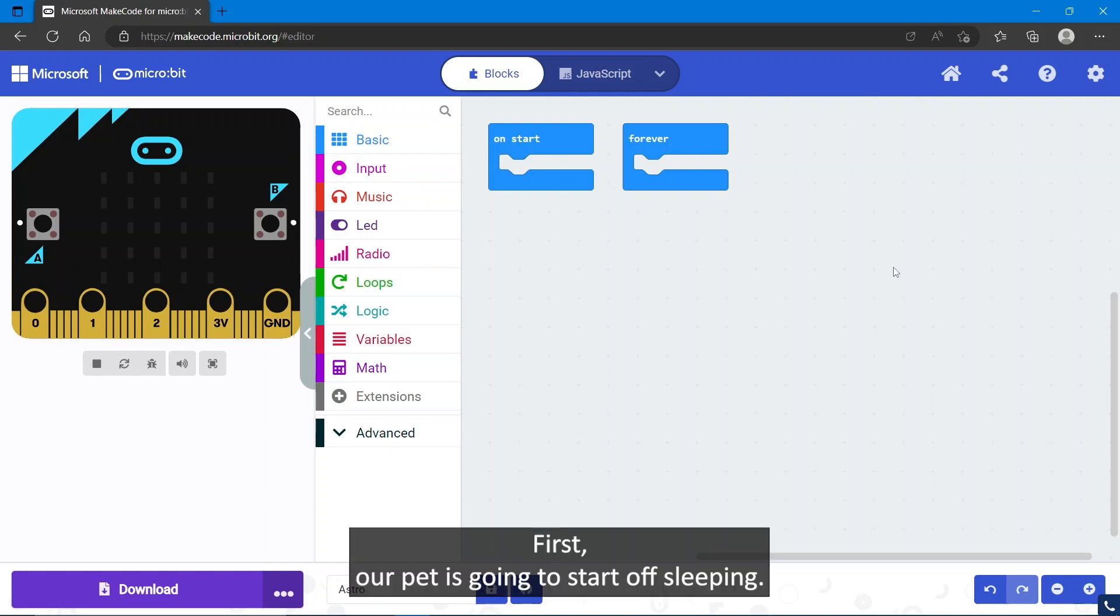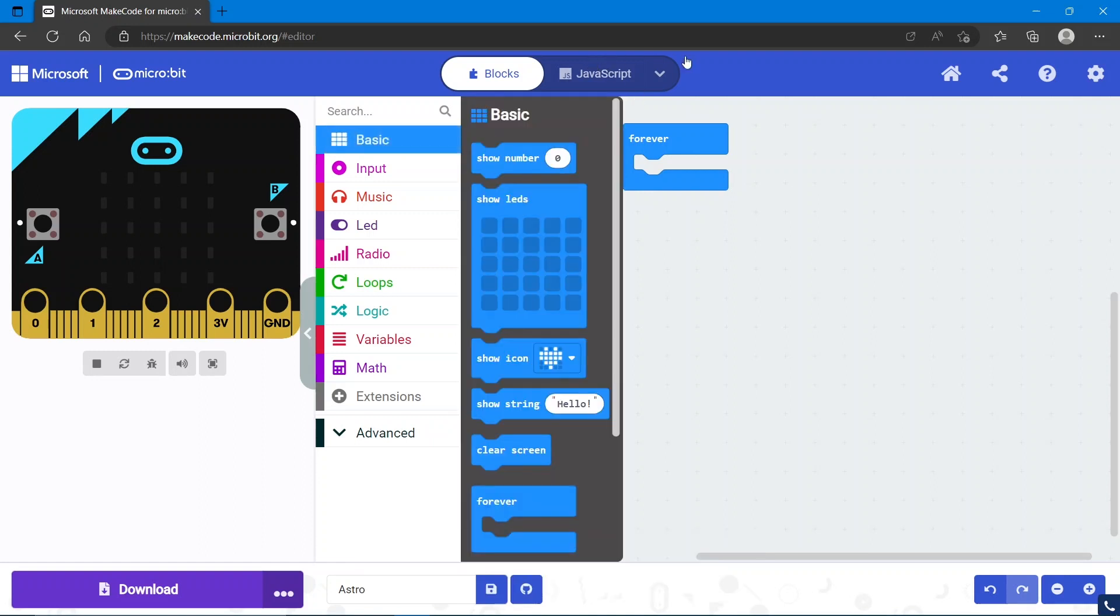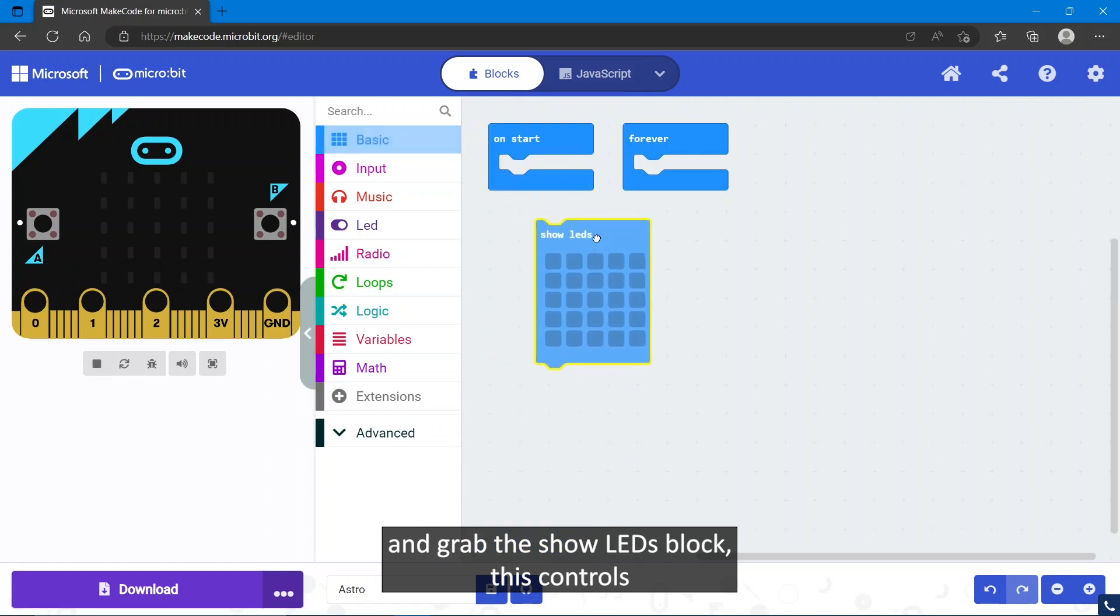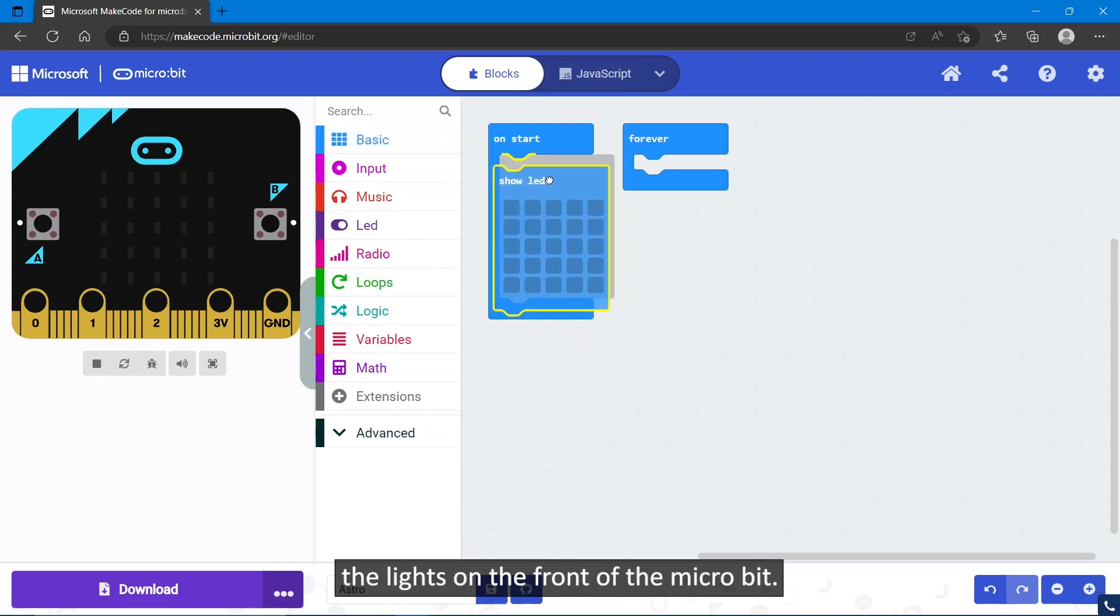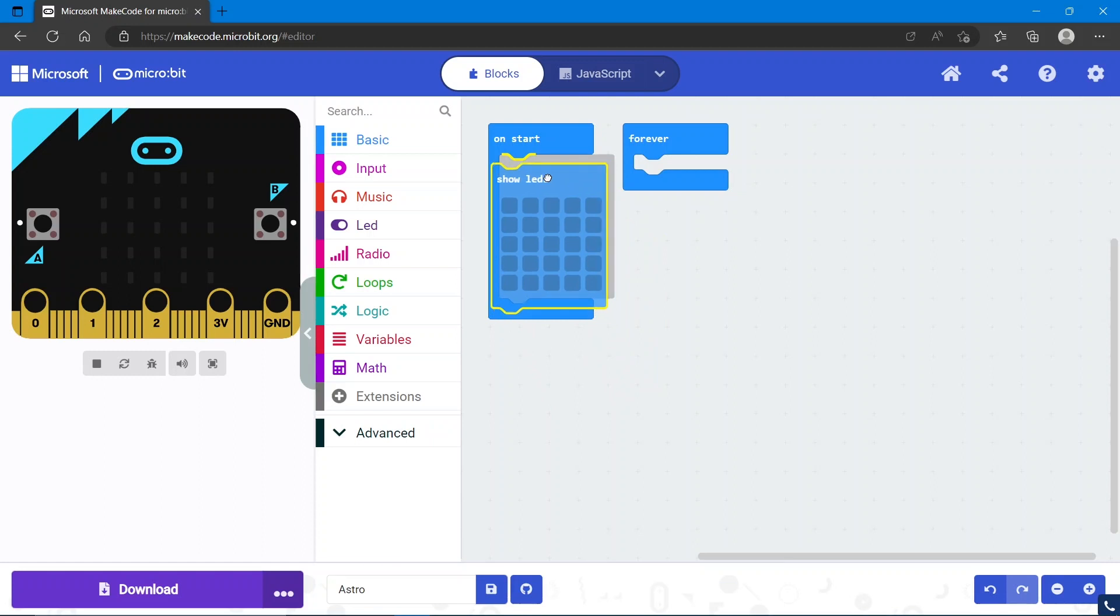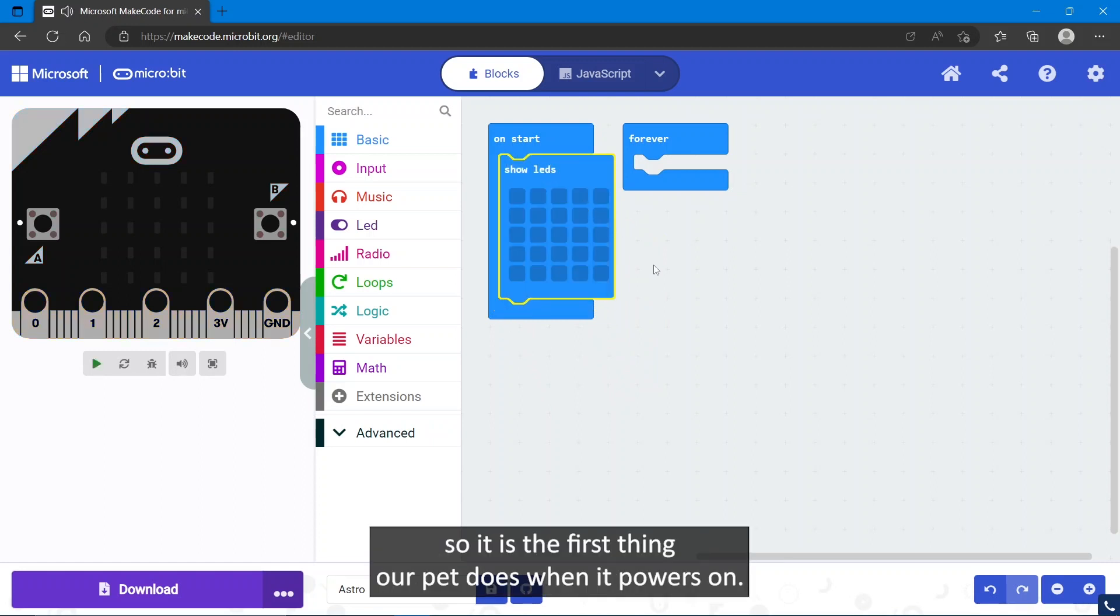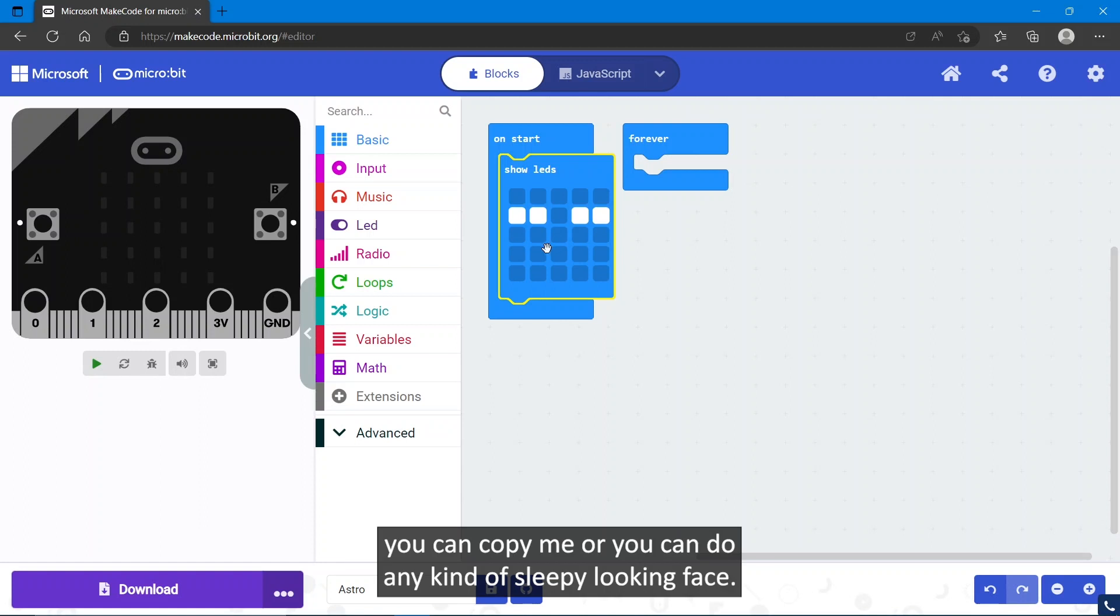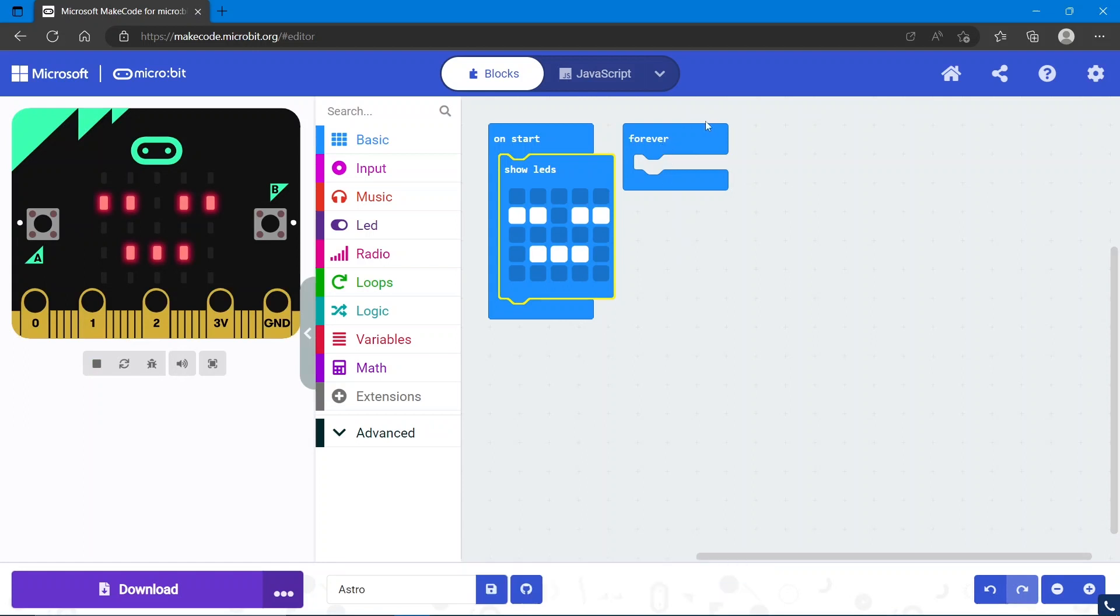First, our pet is going to start off sleeping. To do that, we're going to go into the basic section and grab the show LEDs block. This controls the lights on the front of the micro:bit. We'll drag that into on start so it's the first thing our pet does when it powers on. Now I'm going to draw a sleepy face. You can copy me or make your own sleeping pet.